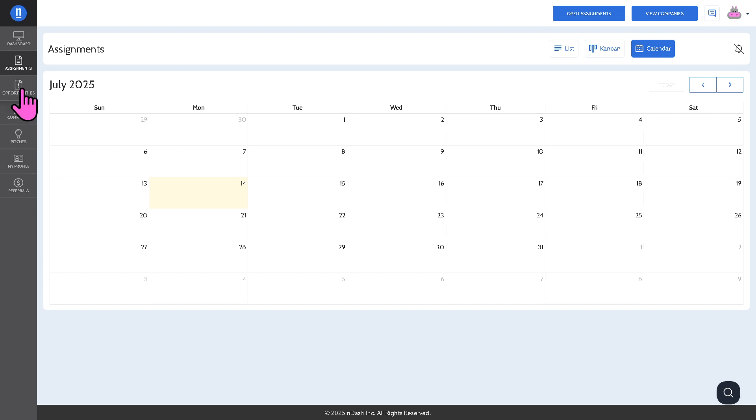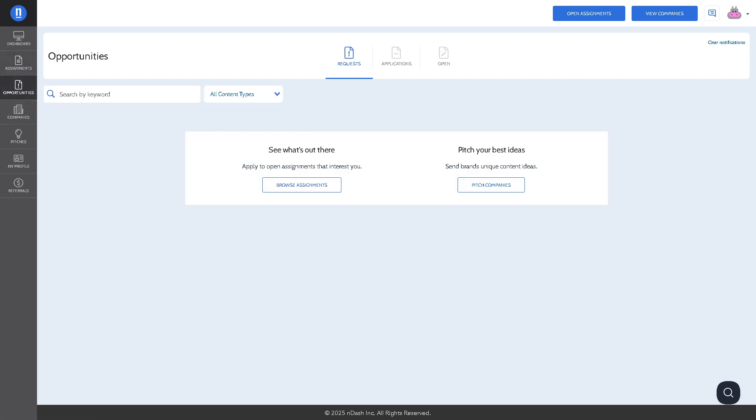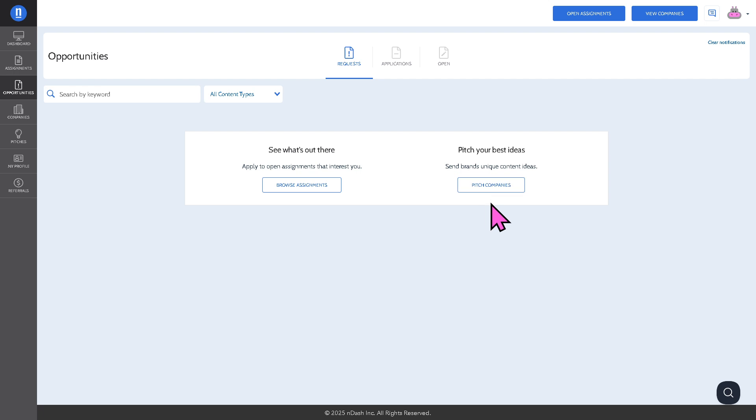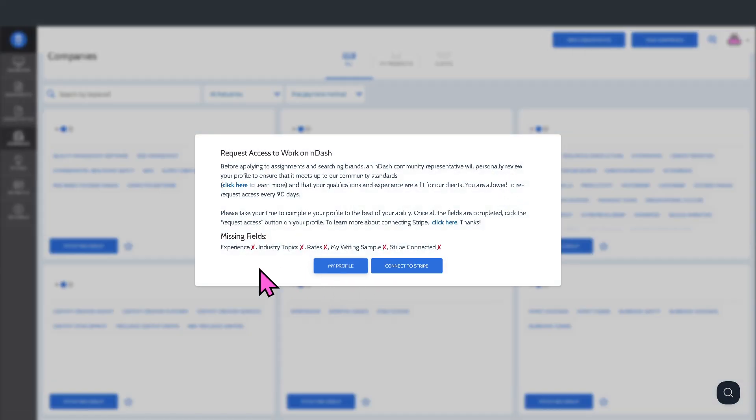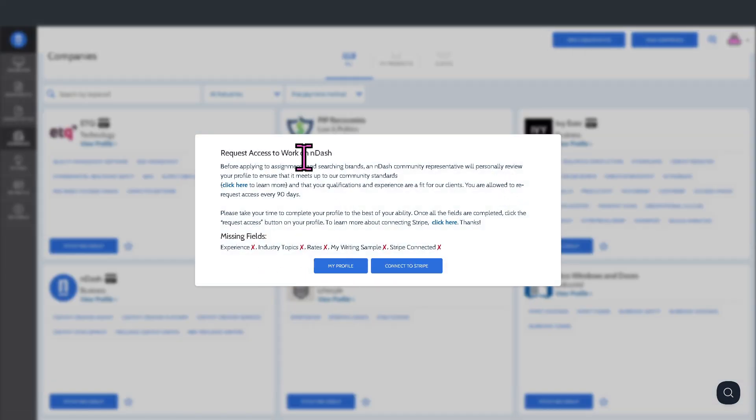I'm going to hover very quickly to the opportunities. This is the list of available writing jobs from various companies on the platform. Right now, if you want to send brands unique content ideas, you can click pitch companies.